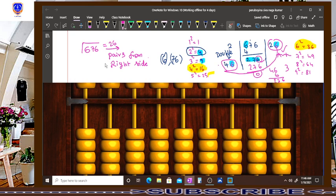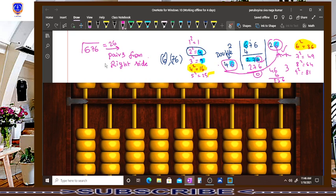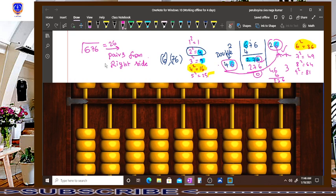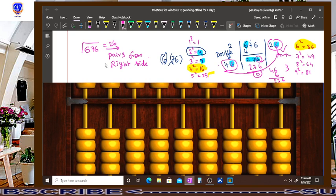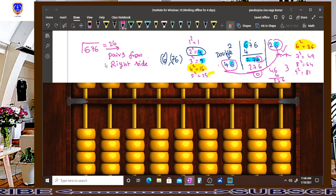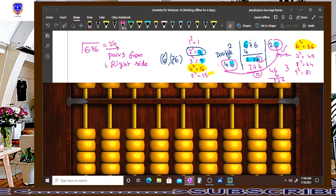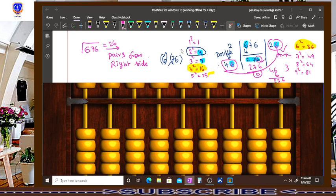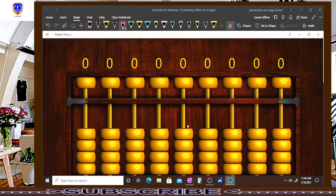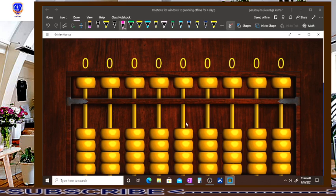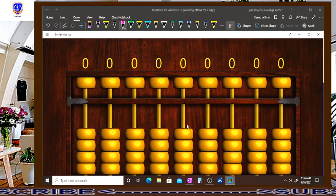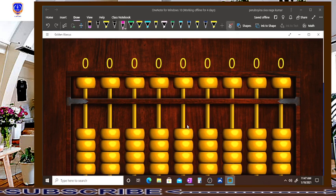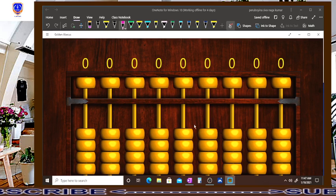Now we are discussing the same problem in our process. But it will be a little bit different, later you will find why I am telling different. So scenario is same. First of all, make 676 on the tool, 676. Make 676 on the abacus.